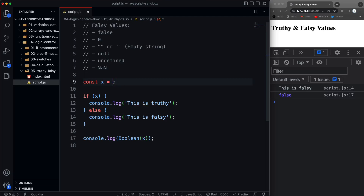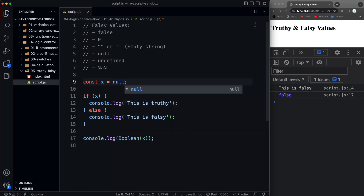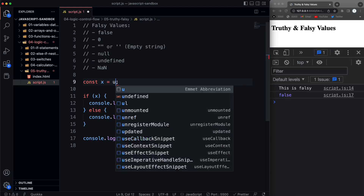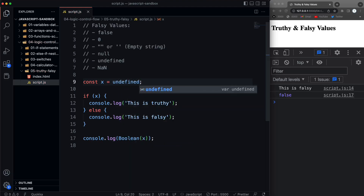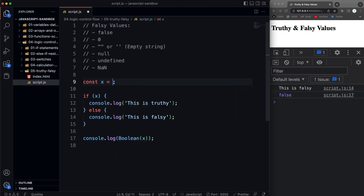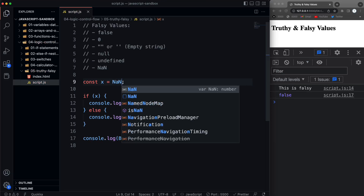If we pass in an empty string, that's also a falsy value. That's why a lot of times with web forms when you're doing validation, you check to see if the value is there or not — if it's submitted as an empty input. An empty string, null, undefined, and NaN (not a number) are also all falsy values.